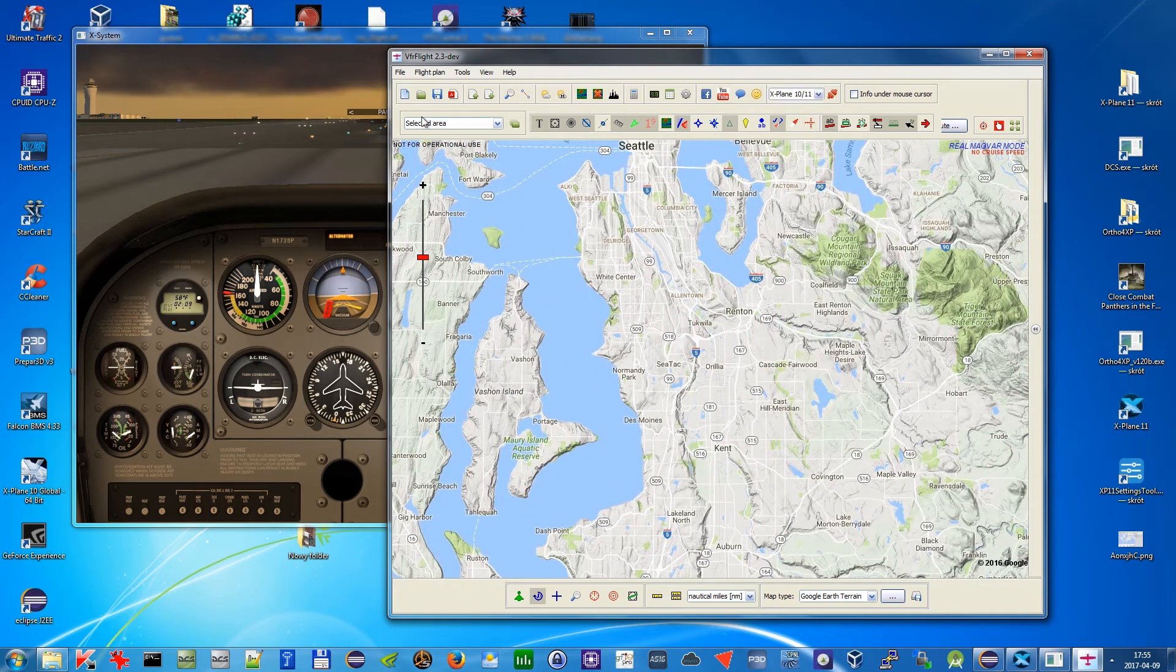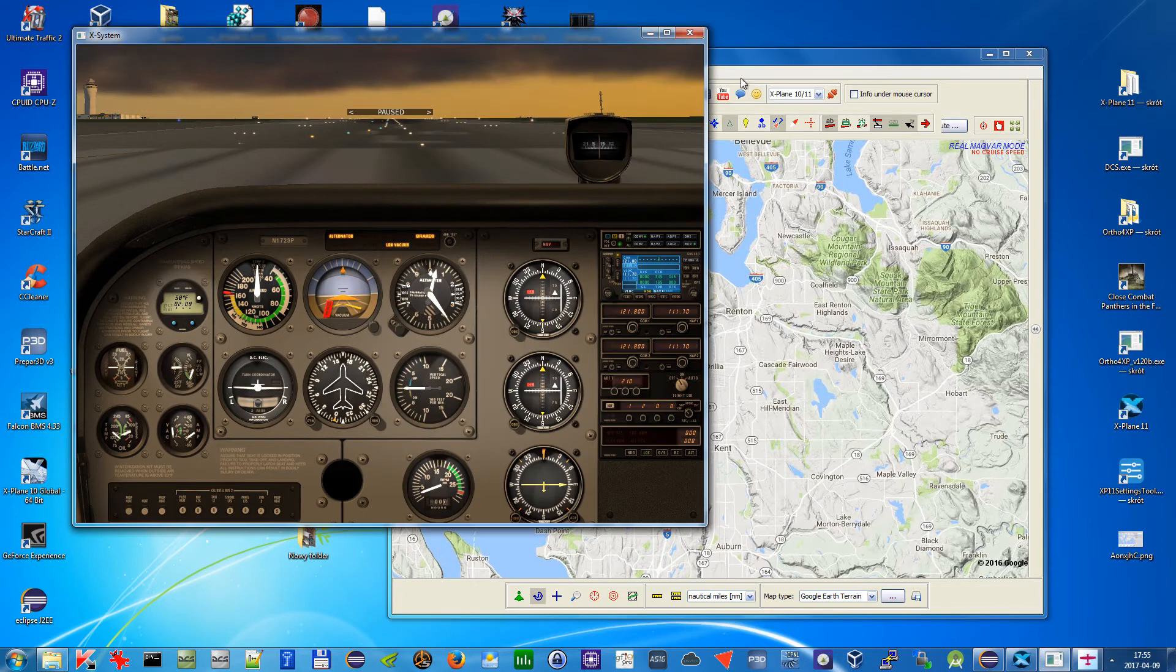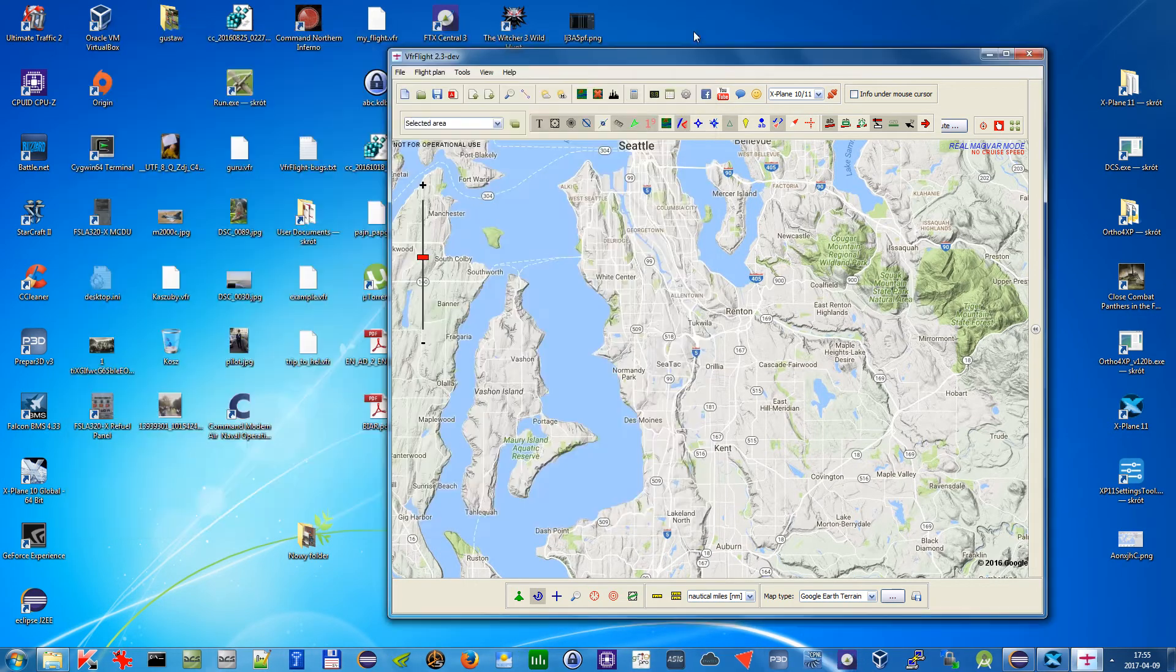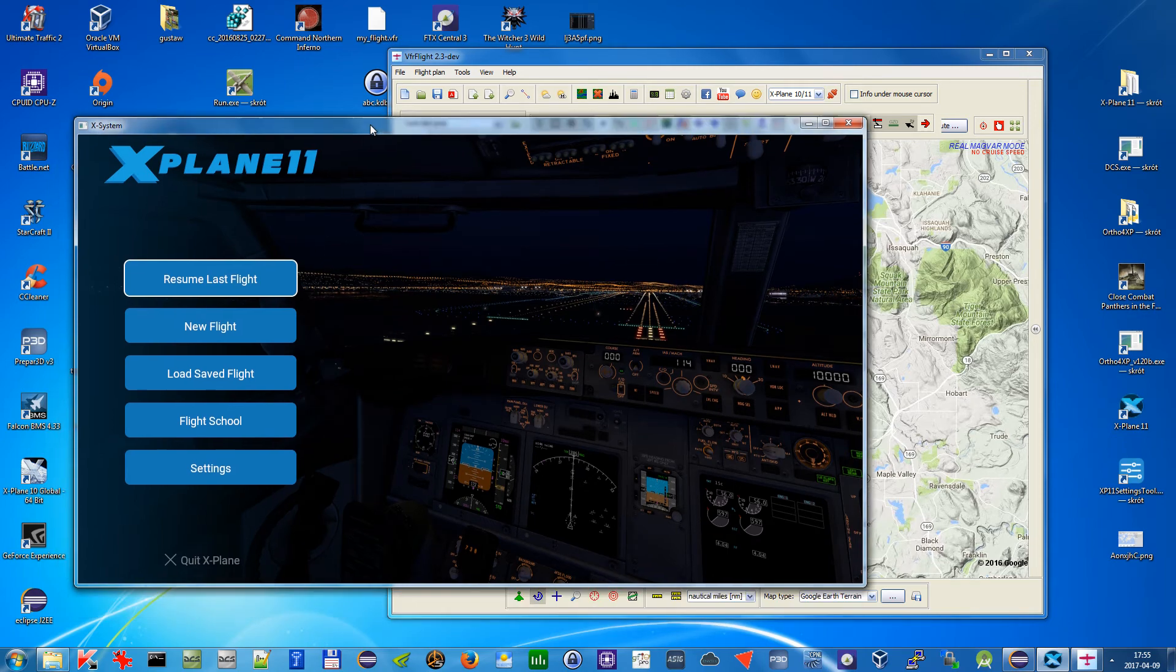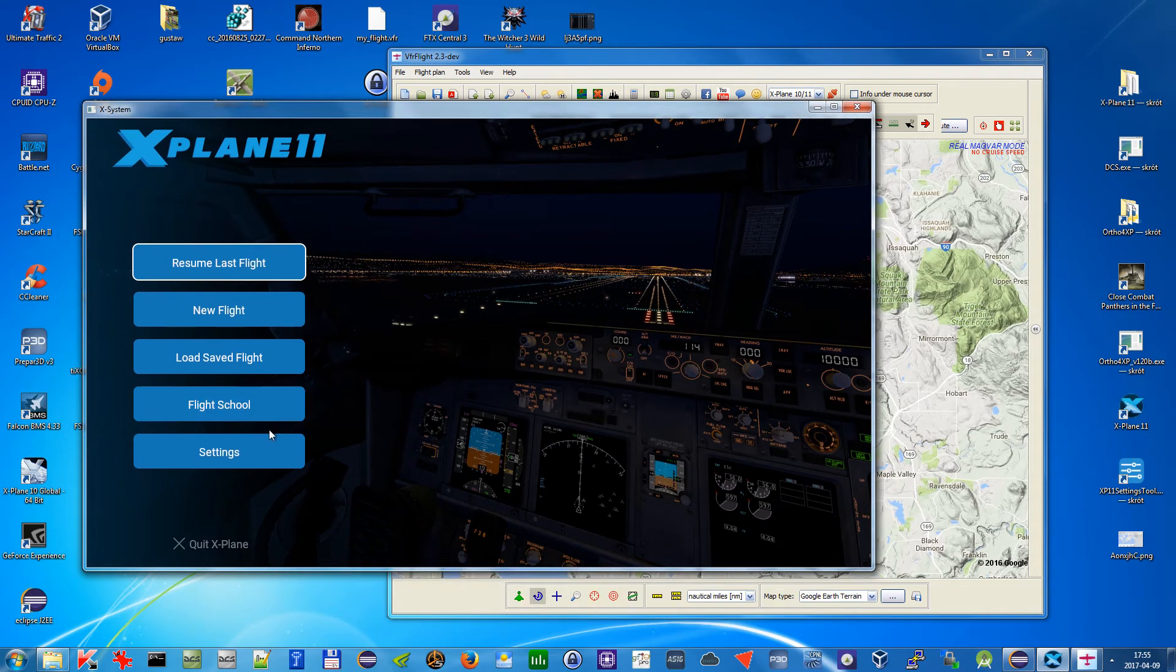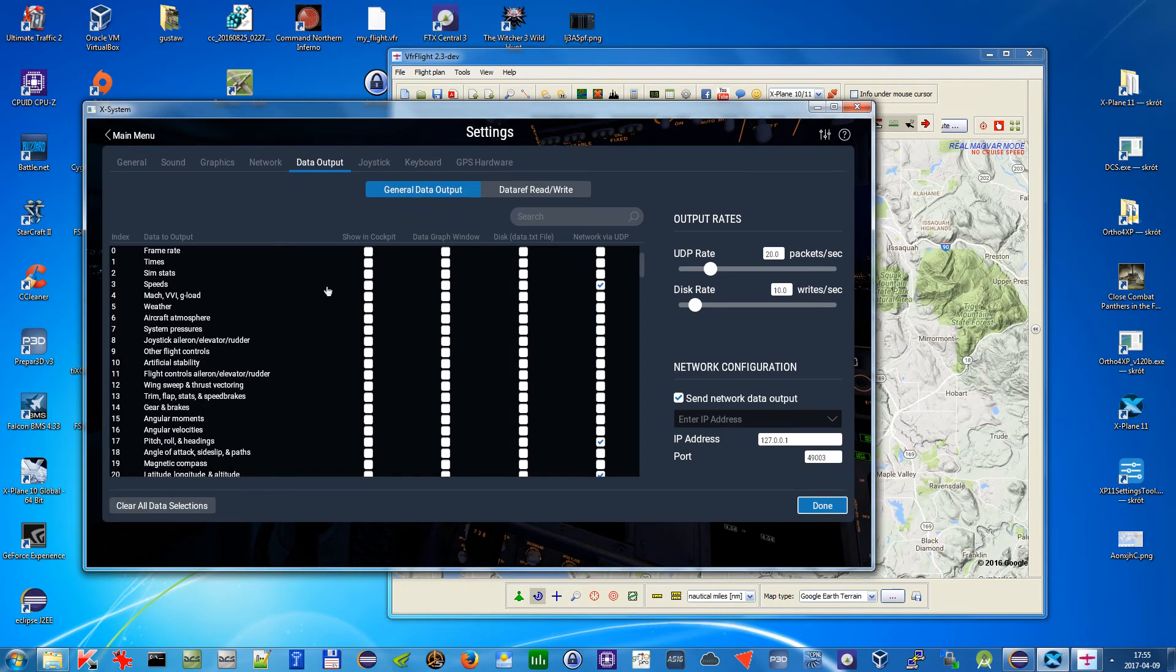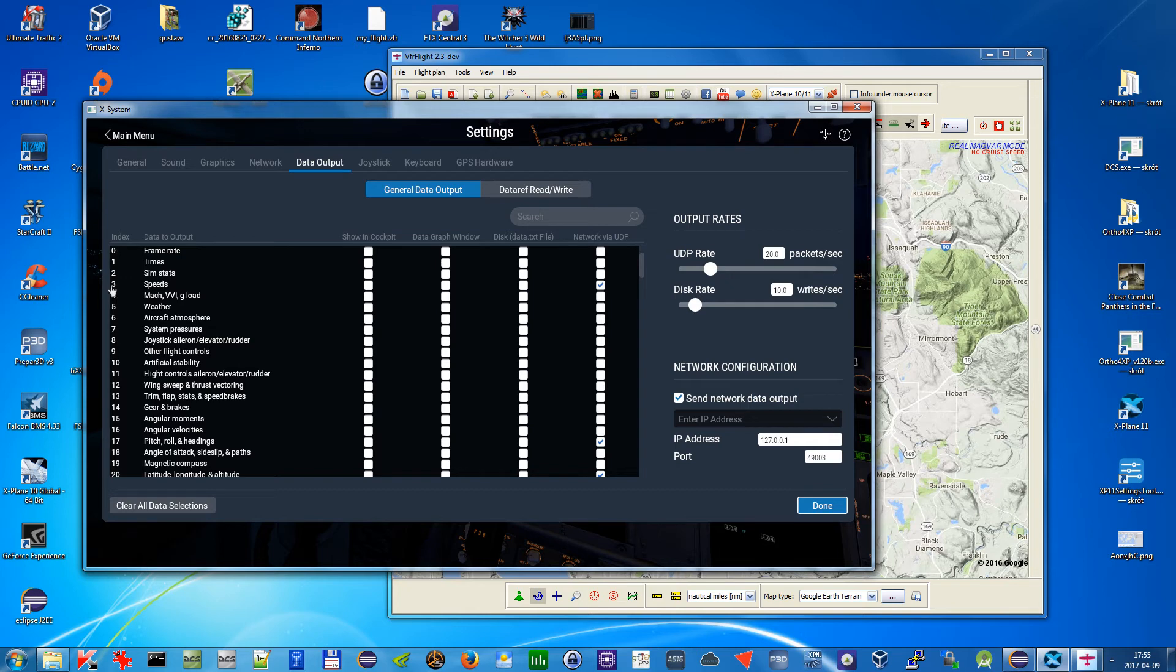So this is for X-Plane 10 and how to do it in X-Plane 11. Here you need to go to settings, to the tab data output and here you have everything on the same page. So you do the same, you select number three speeds and you select this column.